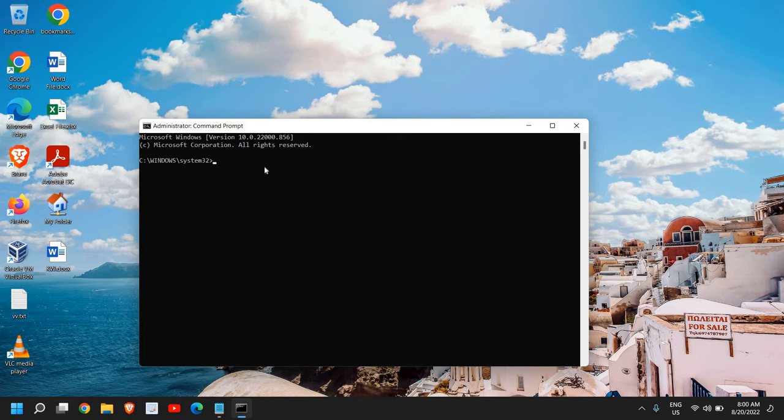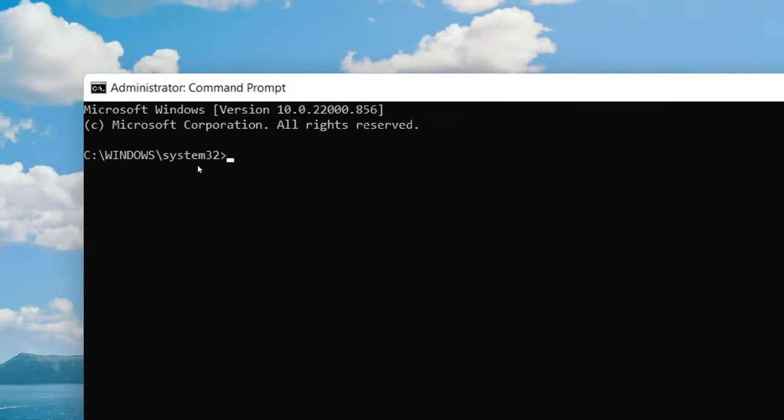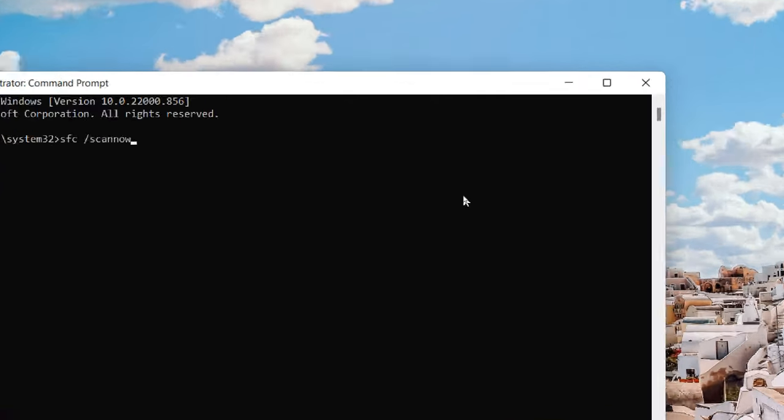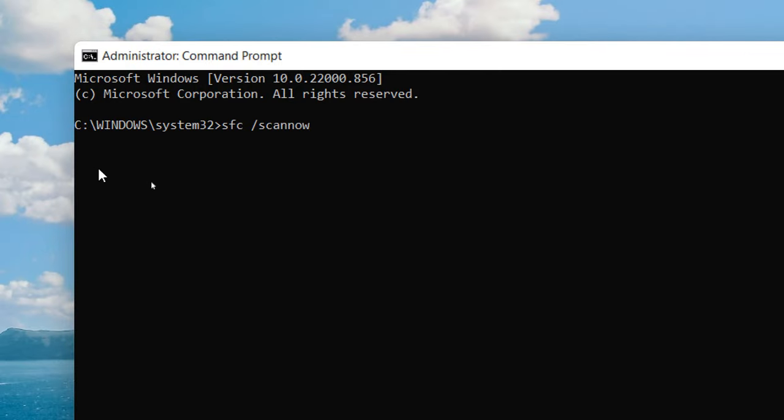If we run as administrator, we see C:\Windows\System32. Otherwise we'll get C:\Users\account like that. Please make sure you get this window. Here we need to type: sfc space forward slash scannow.